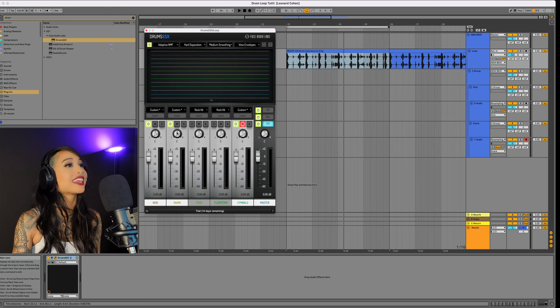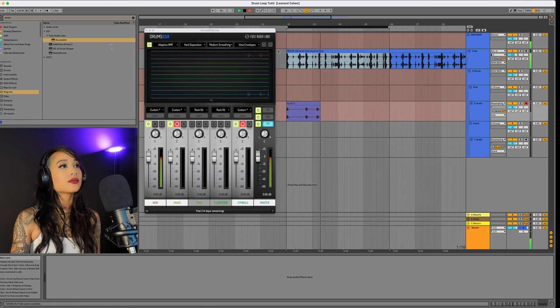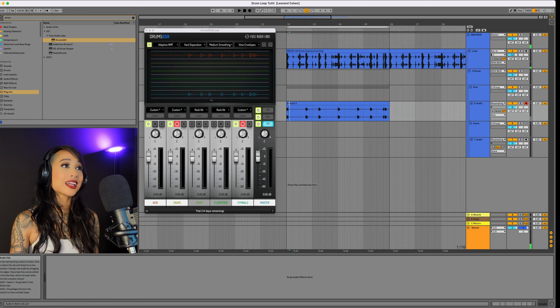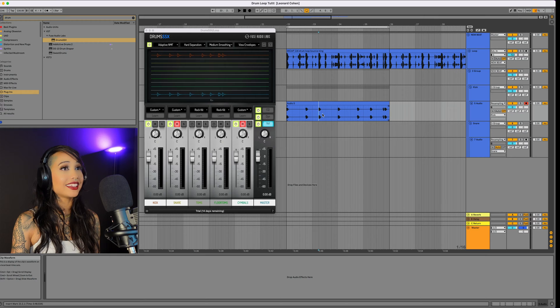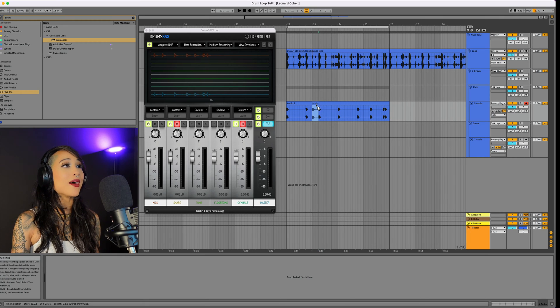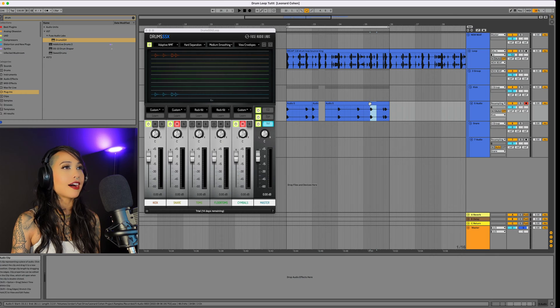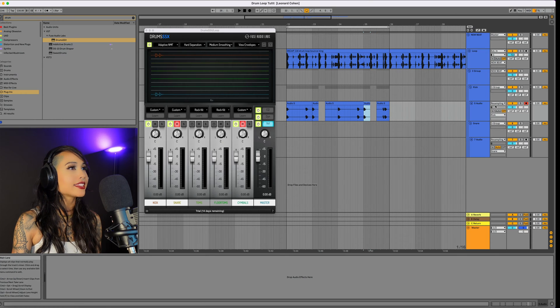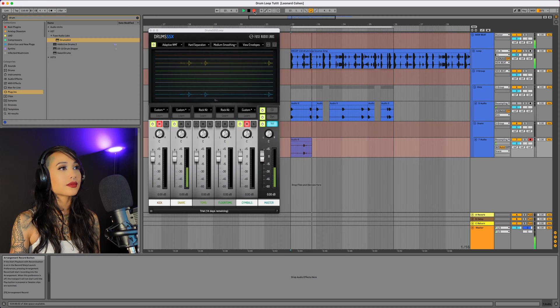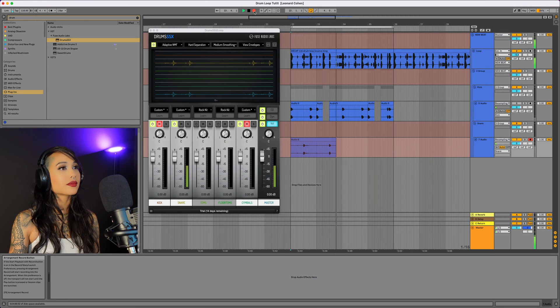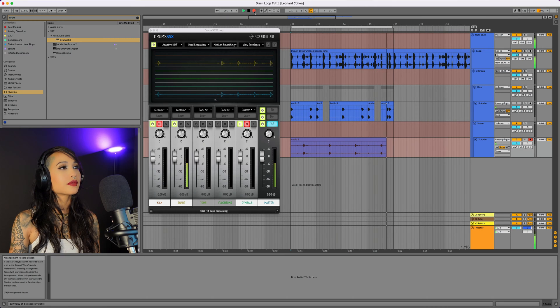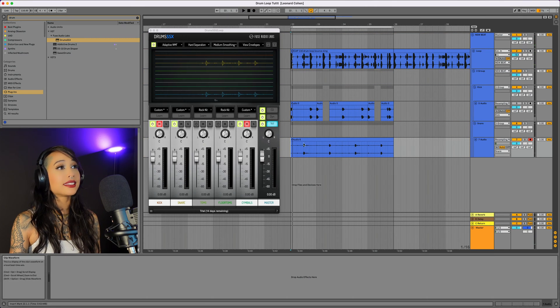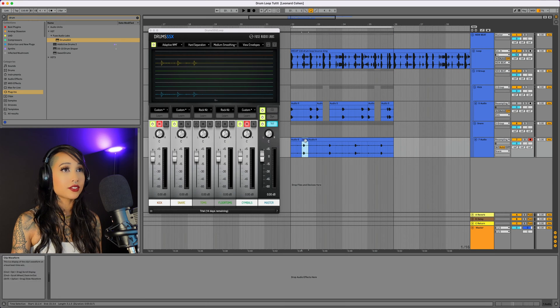I'm going to resample the kick first. The cool thing about this is now I have the kick groove isolated and can easily make my own changes. I think I'm going to move a couple of these around. And next, I will resample the snare. Now as you can see, it did pick up a bit of the hi-hat information, so I'll just cut that out.